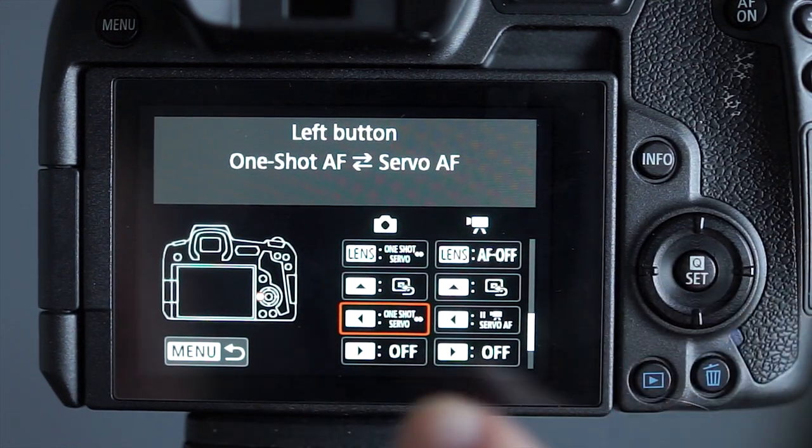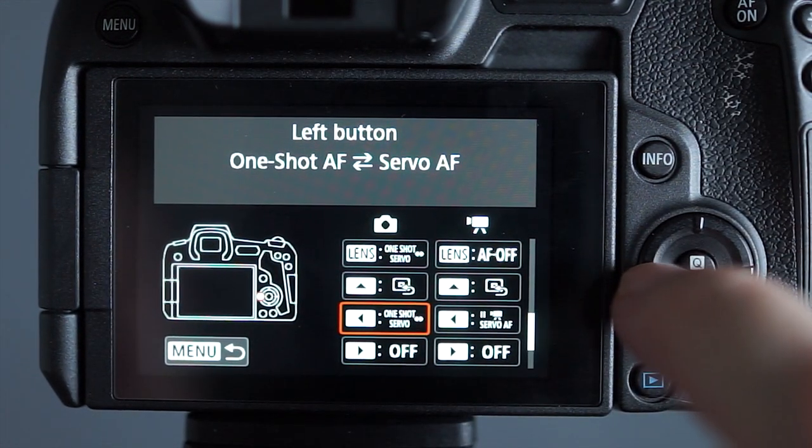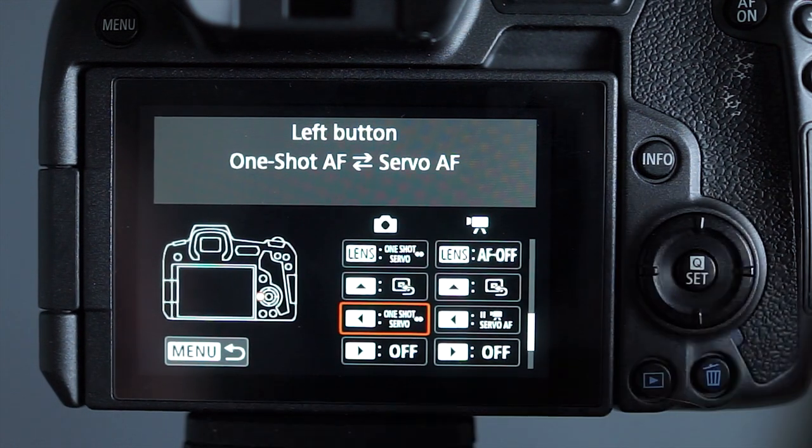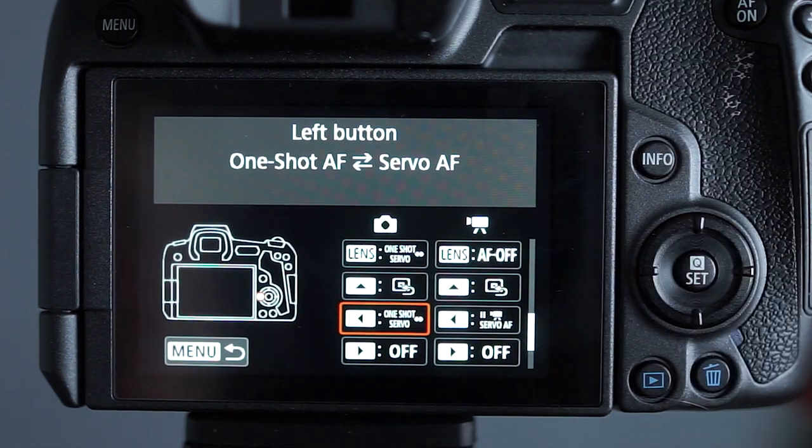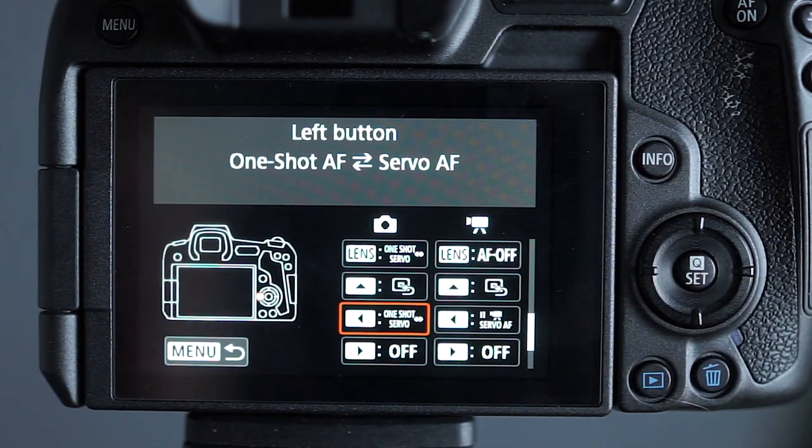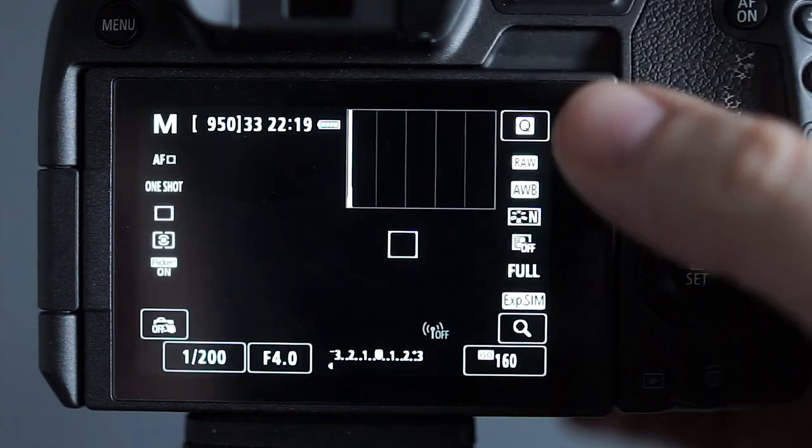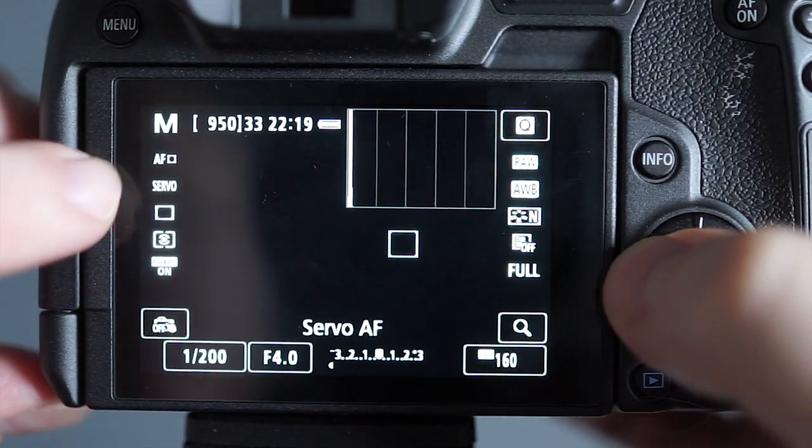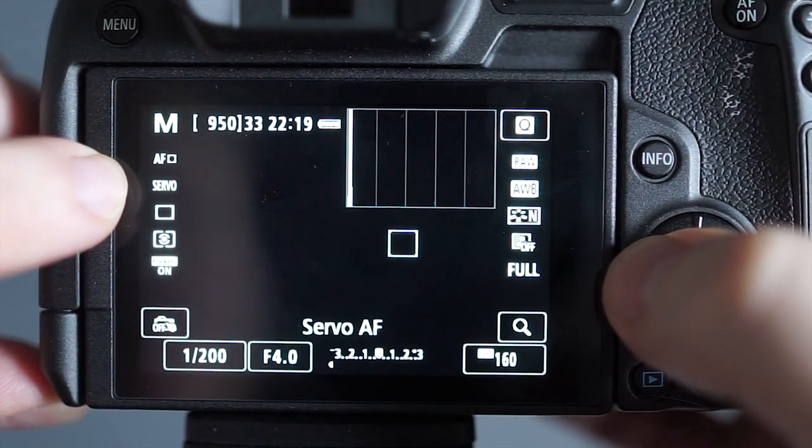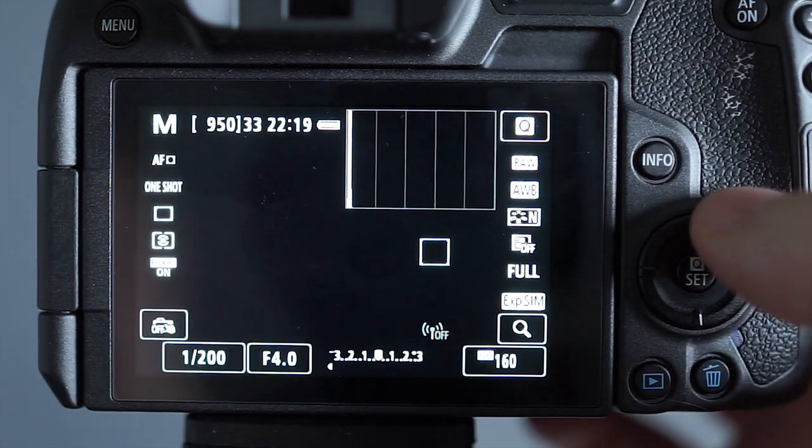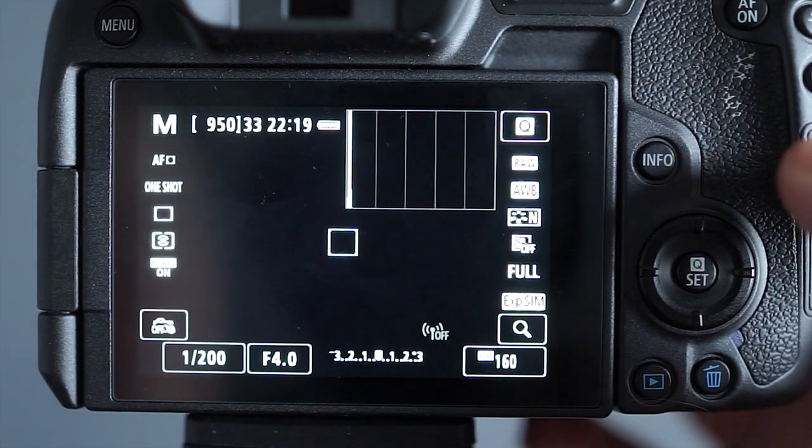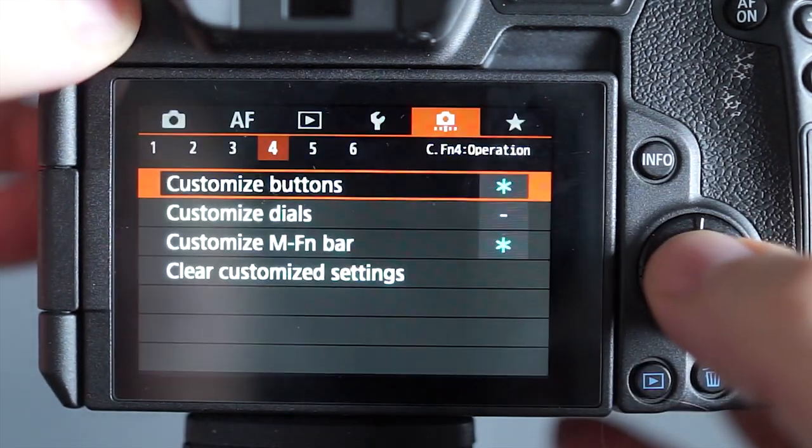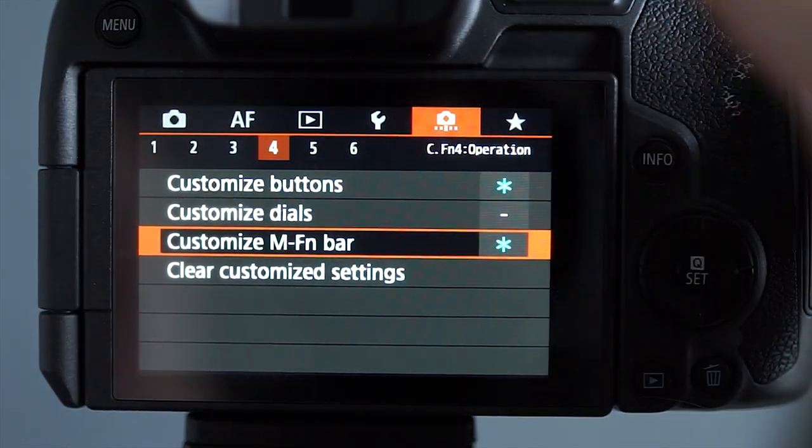The other one I change is the button on the left here and what I do is I use that to switch tracking on and off. So when I'm here you see it changes from servo to one shot and you see how the focus point's over to the side. If I just press the up button it goes back to the middle and those are the custom function buttons.